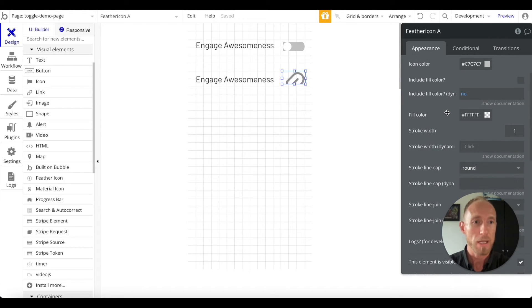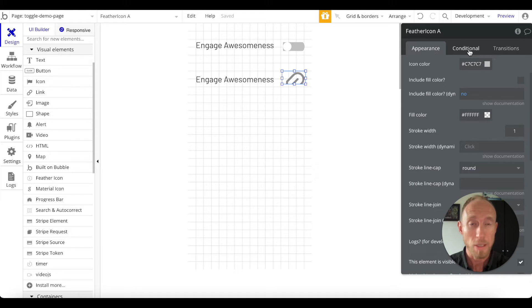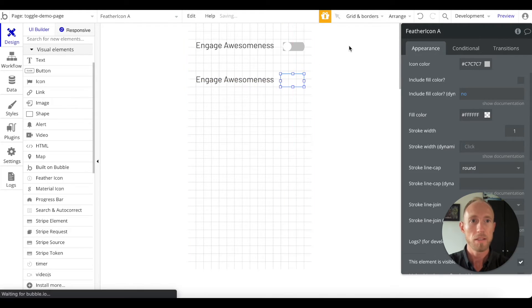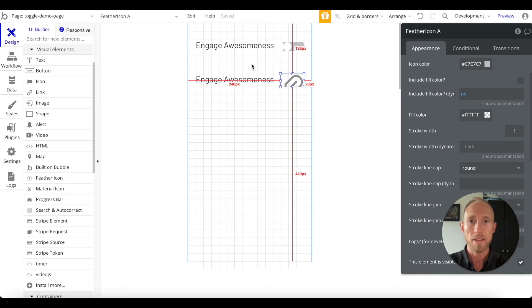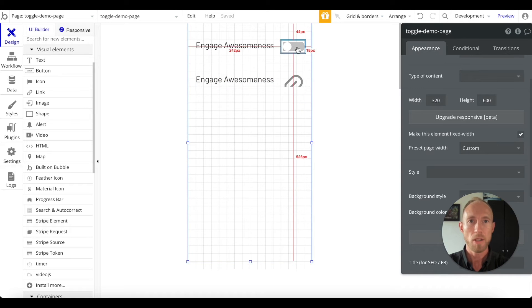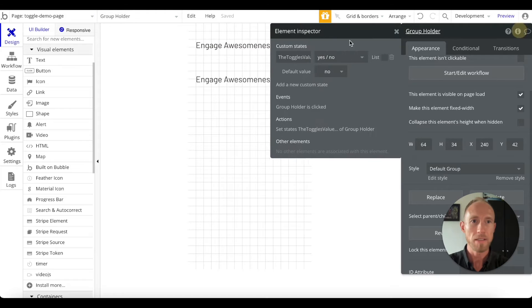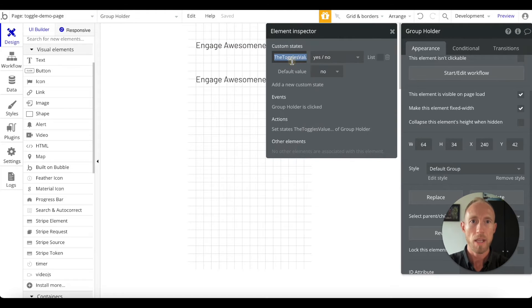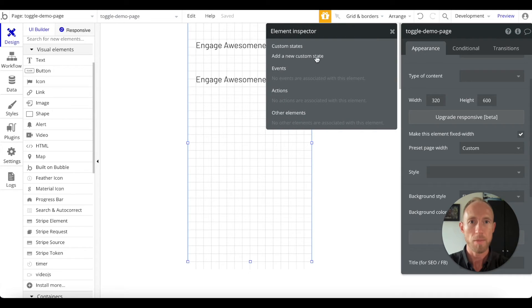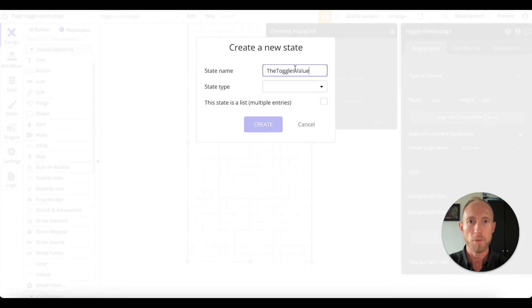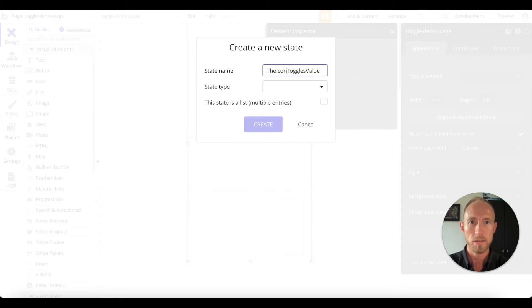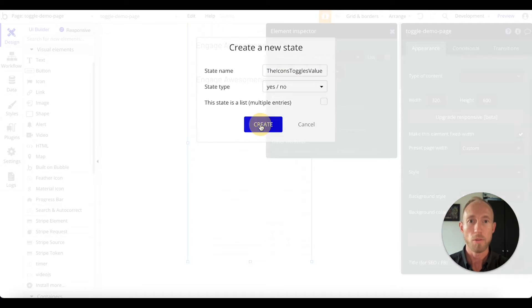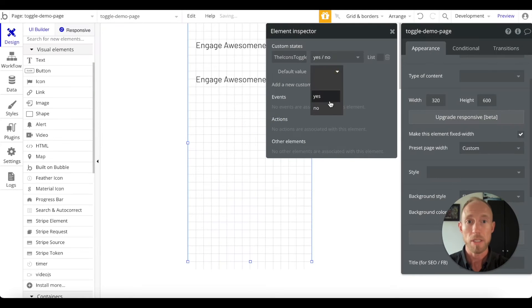So what do we got here as we continue on in this video? Well we're going to look at this feather icon thing and we're going to set up - in the previous video when we built this one we set up a state here - and we're actually going to now tie it to this toggle demo page. So we're going to set up a new state and we're just going to say the icon's toggle value and we'll set that as yes or no and then we'll just default that to no.